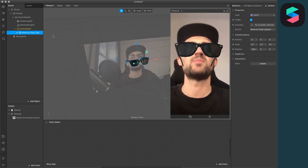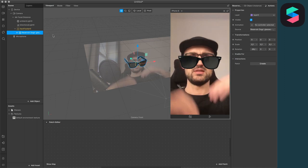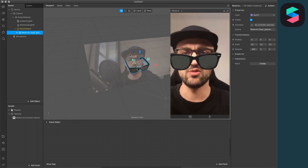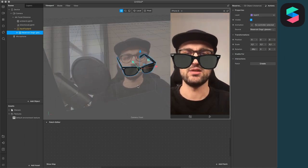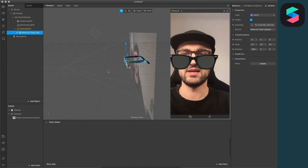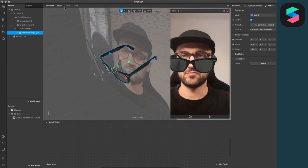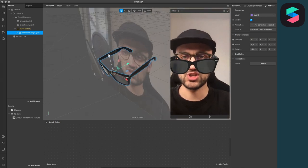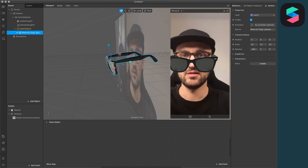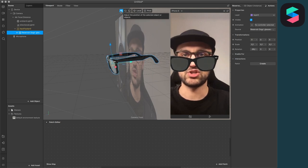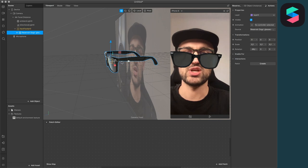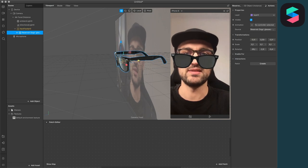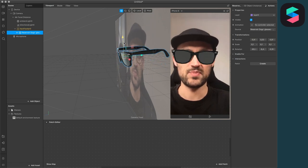But at the moment it's way too low. So let's change this. I always change it here in the viewport.